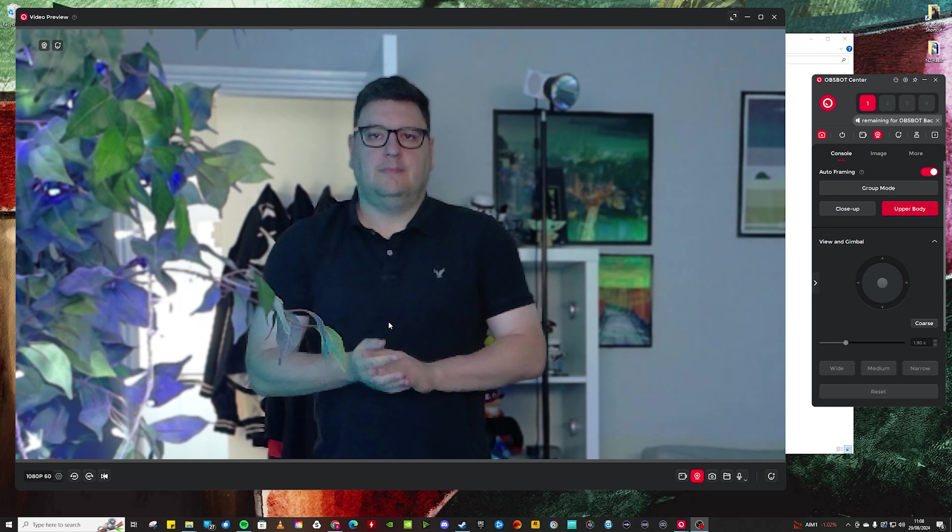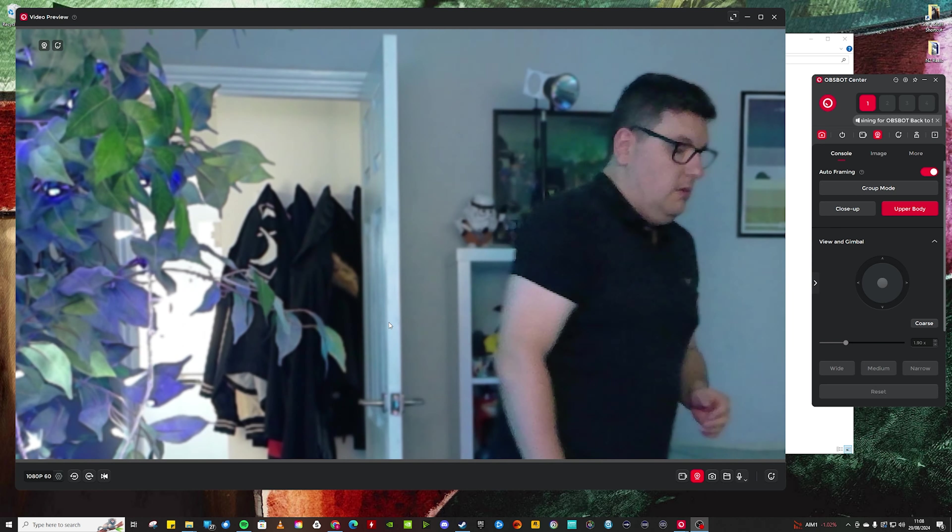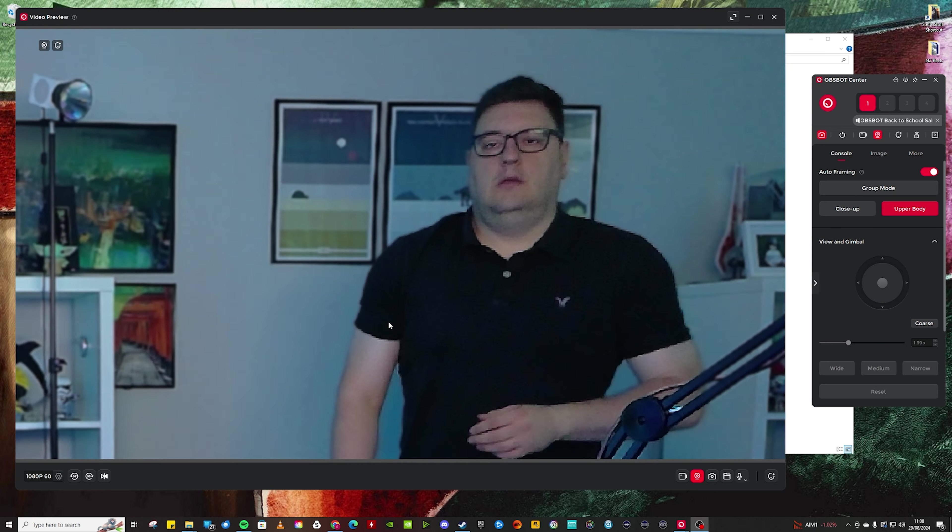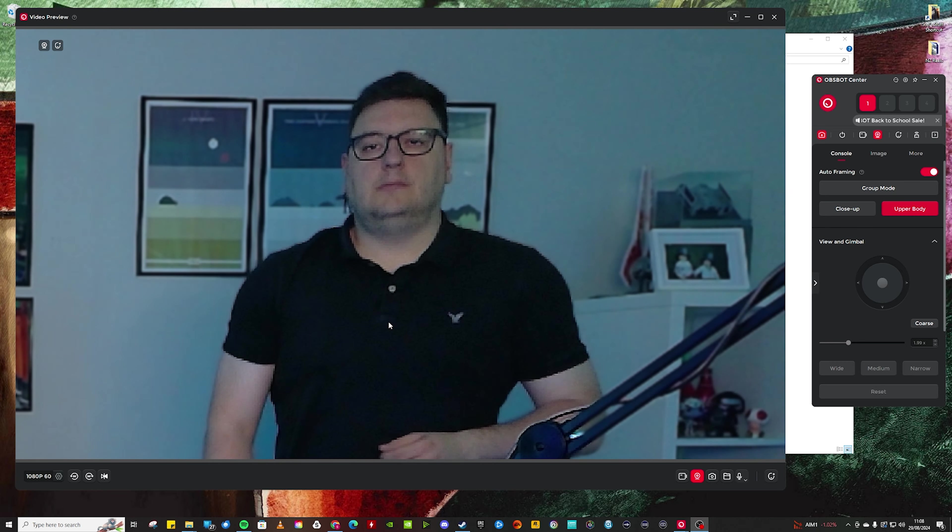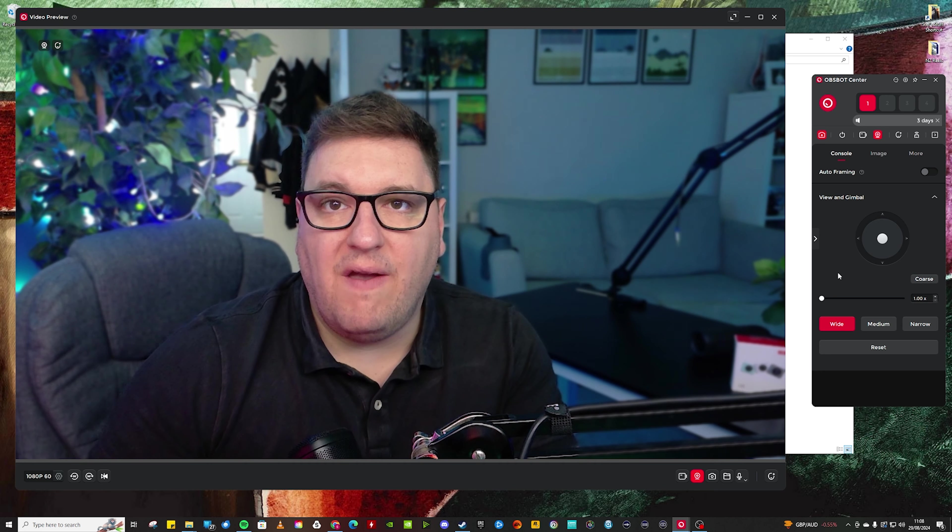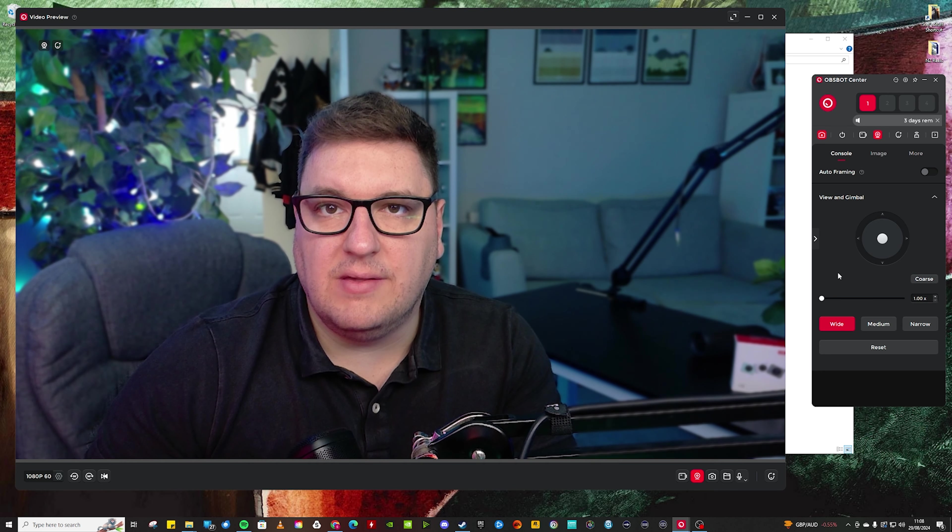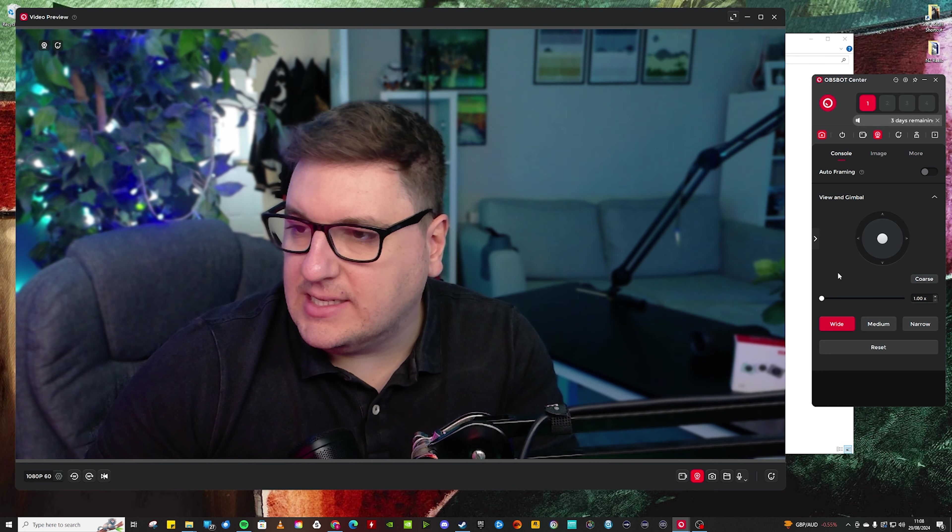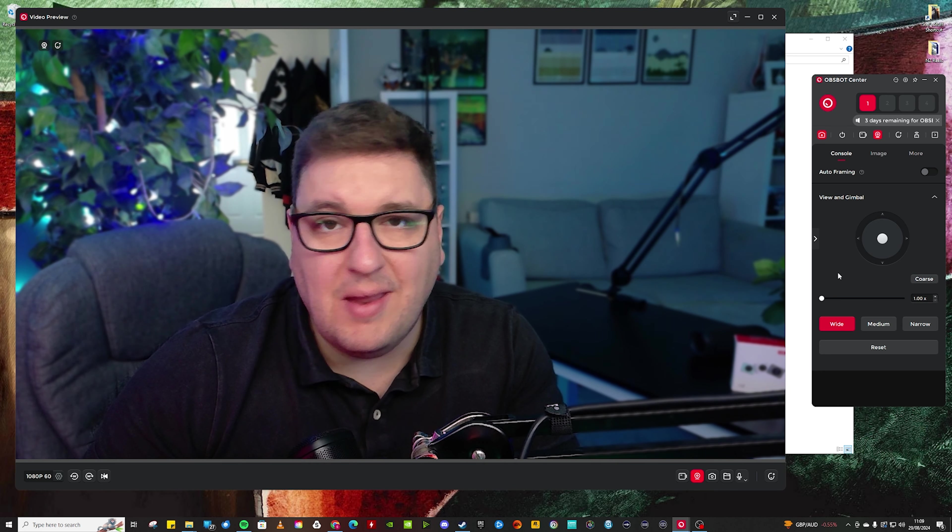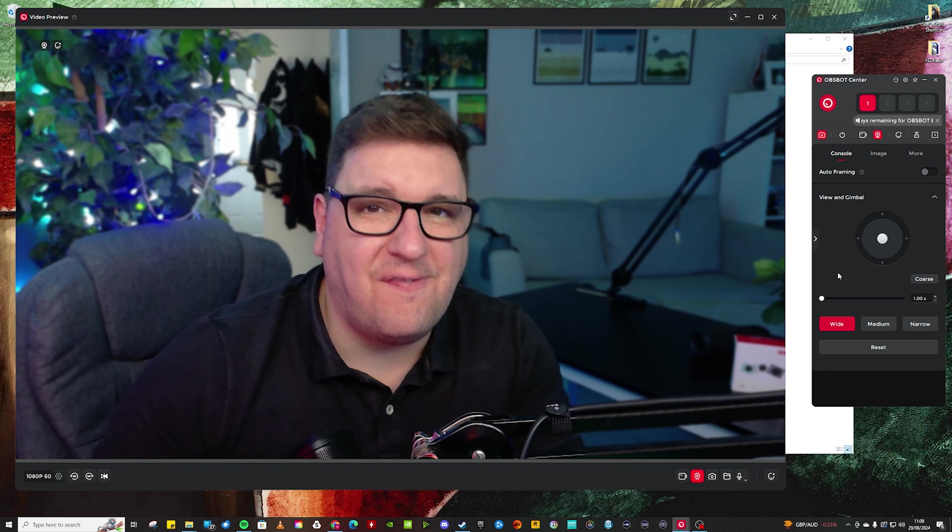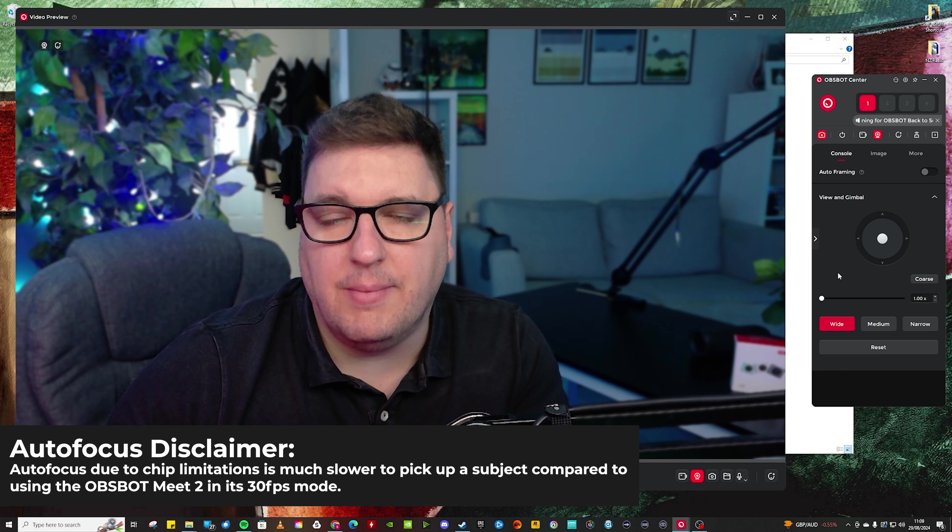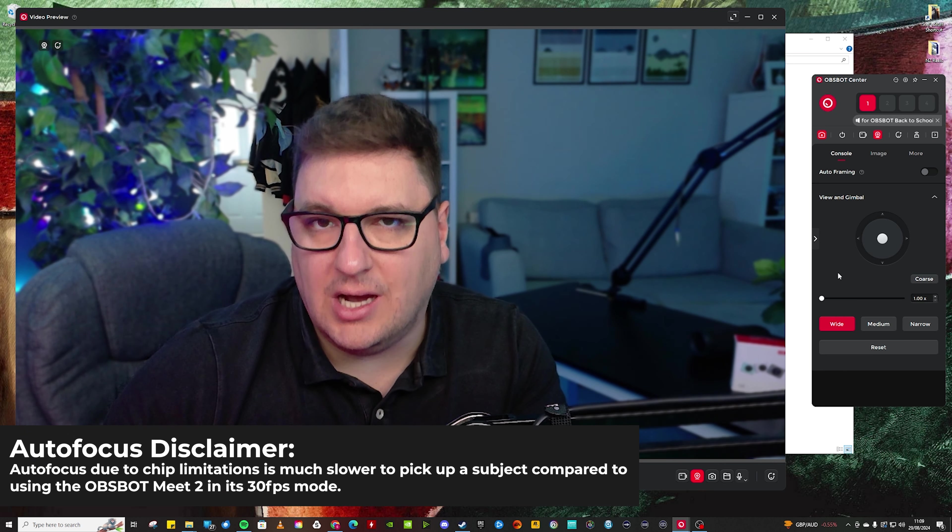Though I will say when I was further away from the camera using the autoframing AI feature, focus did become a bit hit and miss. Now just check this out. The biggest issue I found with that or the autoframing is the fact that the focus takes a little bit of time to catch up.